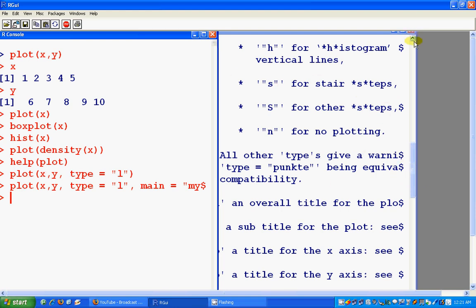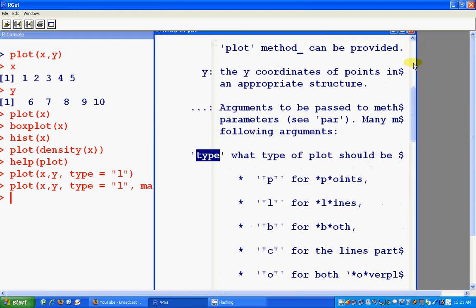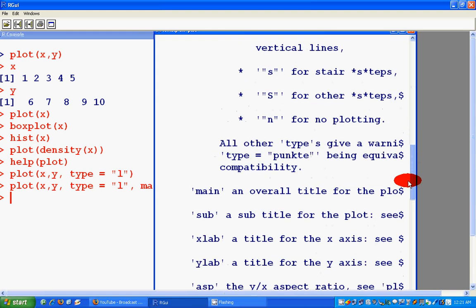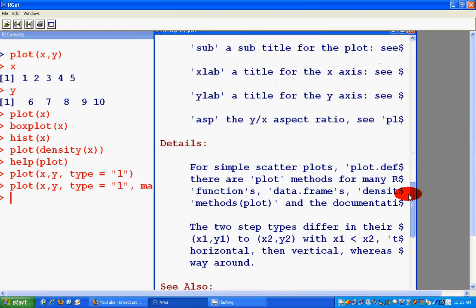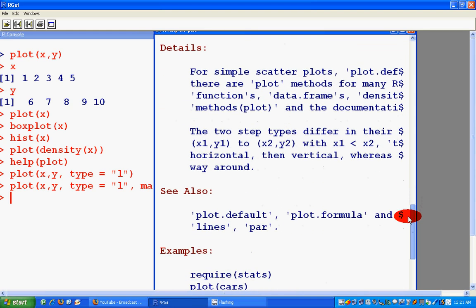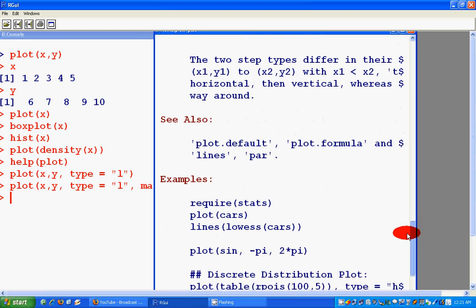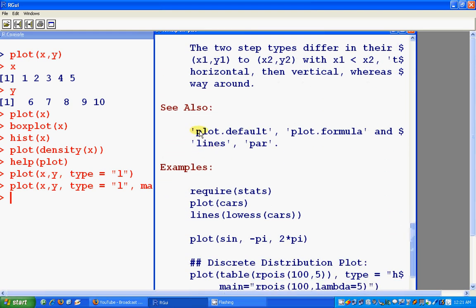And similarly you could go for subtitles as well, x labels, y labels. And here are some details and you could also see some relevant functions and nice examples.